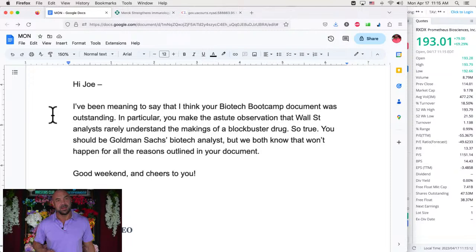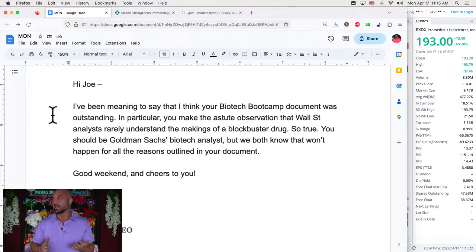He says, Hi, Joe. I've been meaning to say that I think your biotech bootcamp document was outstanding. I told you, it really is everything you need to know. And our stocks are kicking butt now. I'm telling you. In particular, you make the astute observation that Wall Street analysts rarely understand the makings of a blockbuster drug. So true. You should be Goldman Sachs biotech analyst, but we both know that won't happen for all the reasons outlined in your document. Good weekend and cheers to you.